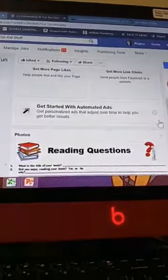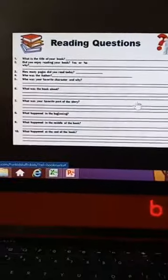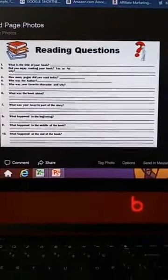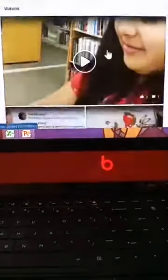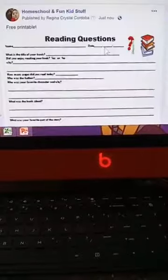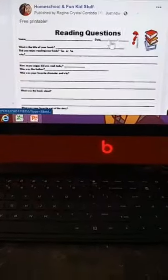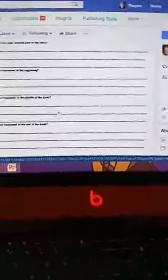I let you guys know you can go ahead and print it, I put 'free printable' and then post it so you guys can print it for yourselves. This is how it looked before — it was landscape, you can see it sideways. I went ahead and adjusted it. Here it is — you have your reading questions and you can see it's now portrait.